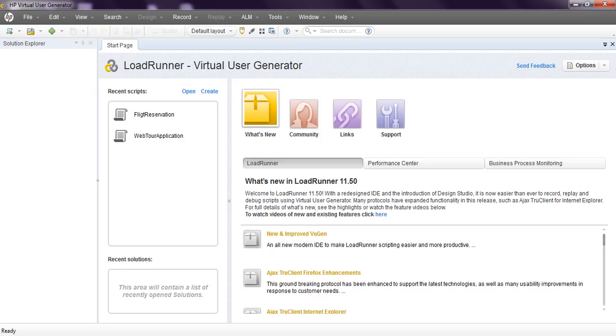Let's start creating web services script in LoadRunner. By this video you will learn how to record web services script, how to enhance your script in Virtual User Generator, how to use the script, and what runtime settings you need to modify. You will get real-time knowledge on web services scripting.